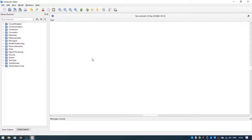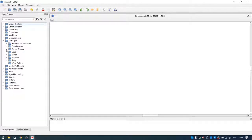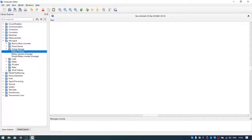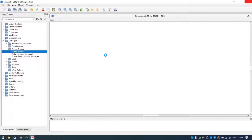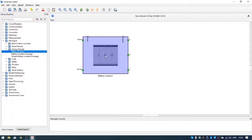On the left side we can see our libraries. Let's find the battery inverter. That component is in the microgrid library, under energy storage, and we can see three types of battery inverters. Today we're going to present the switching model. By easy drag and drop we can place the component in our schematic.